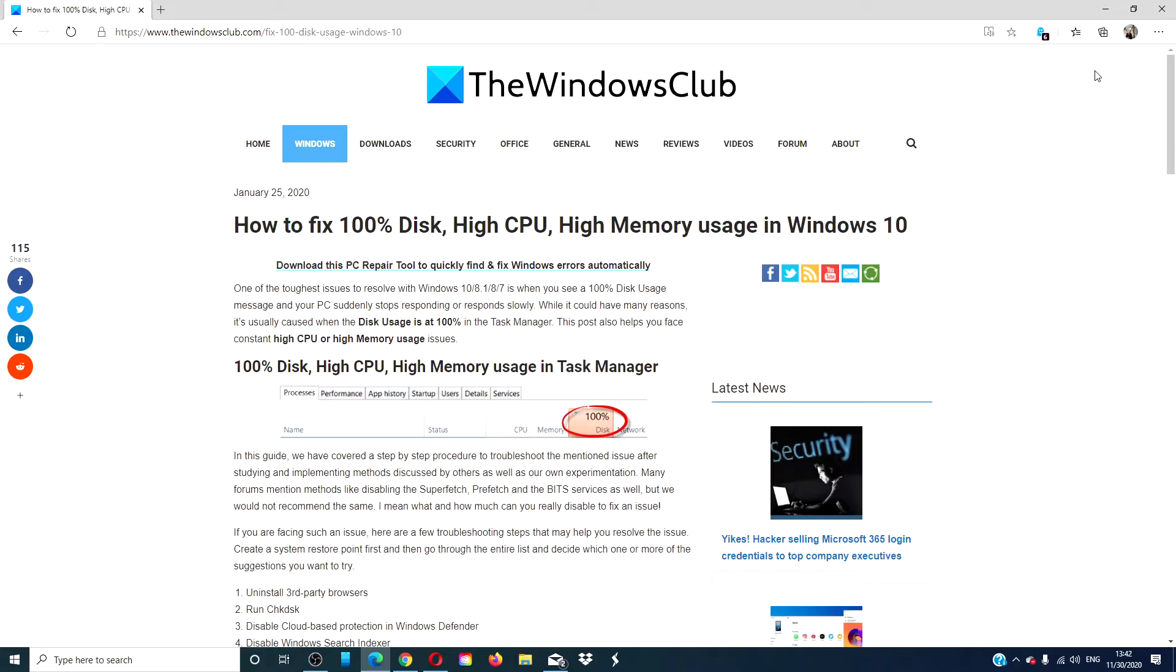For a more in-depth look at the issue, we will link an informative article in the description down below.